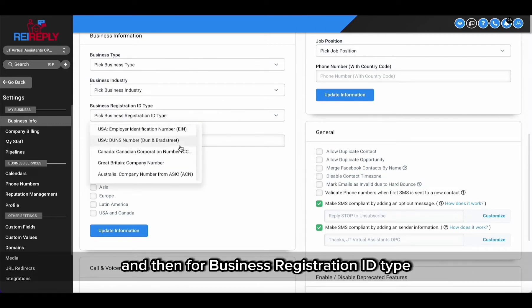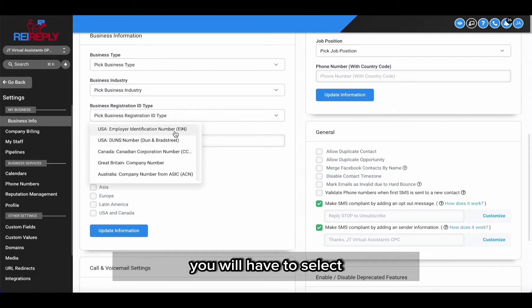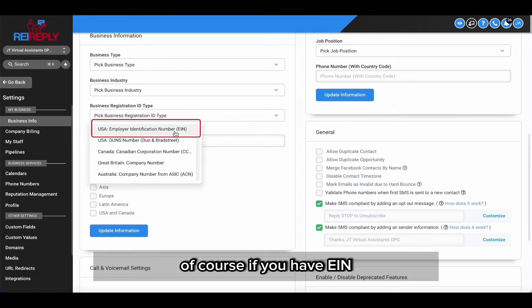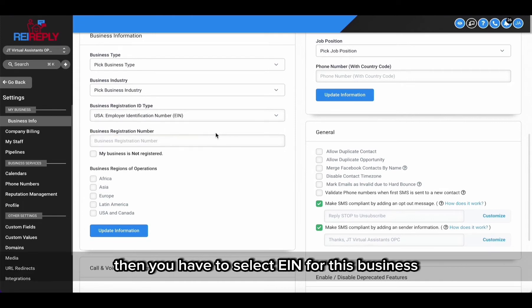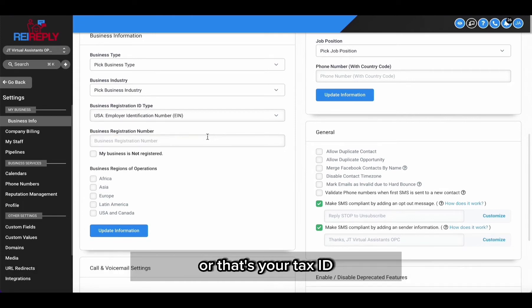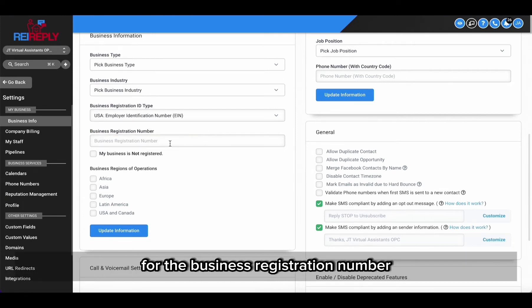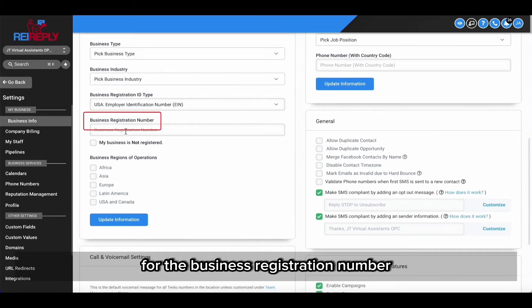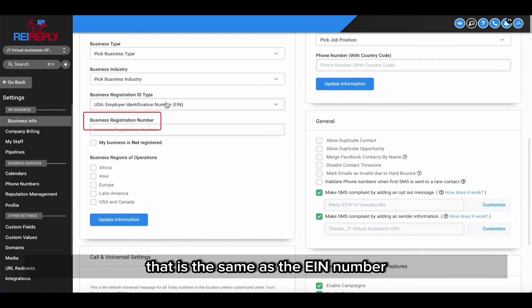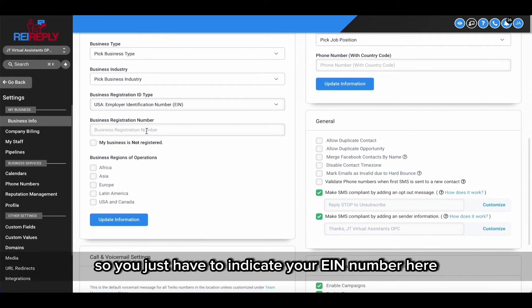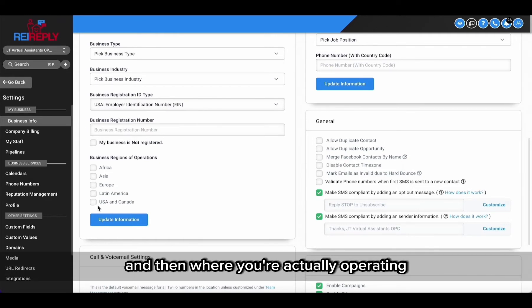And then for business registration ID type, you will have to select, if you have EIN, then you have to select EIN for this business, or that's your tax ID. For the business registration number, that is the same as the EIN number, so you just have to indicate your EIN number here and then where you're actually operating.